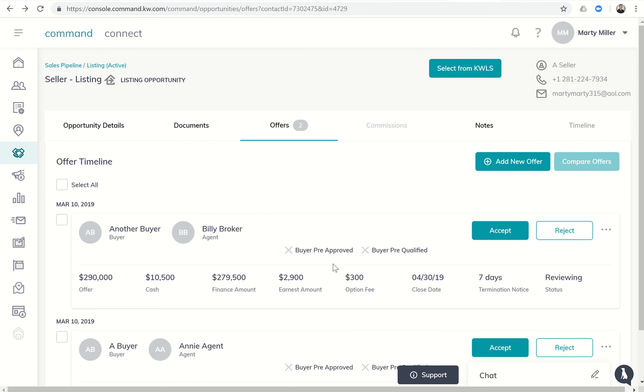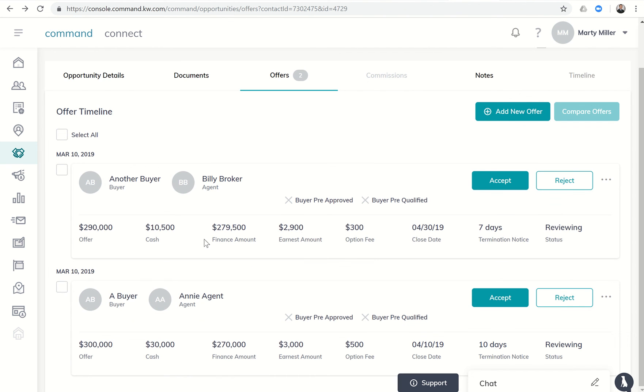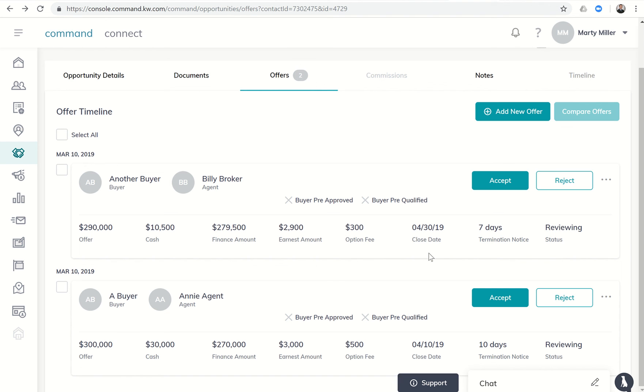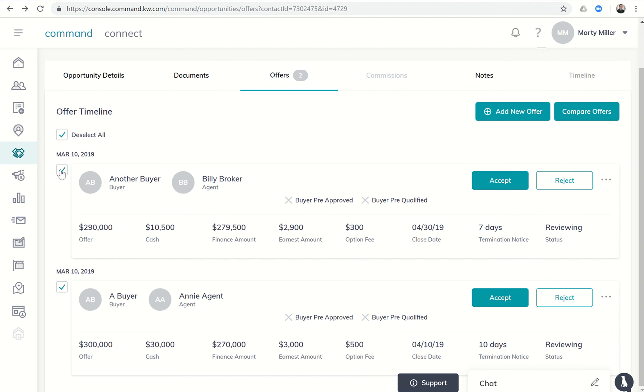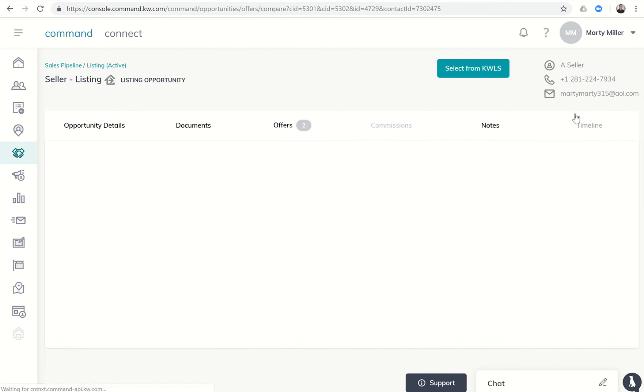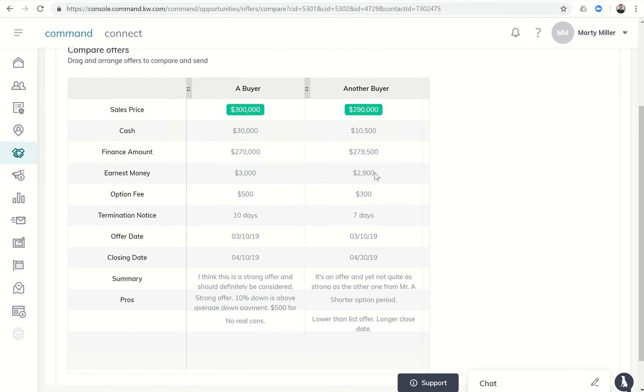Now you're gonna see we have two offers, so we've got the offer from another buyer and then you also have one from a buyer. You have the agent's name, what the offer price is, what the total offer is, how much are they putting down in cash, how much are they financing, what's the earnest amount, what's their option fee, what's the close date, and what is the termination notice. We've got a couple of opportunities here for accept or reject, and we can also compare the offers. Once we click on more than one offer, you see this button was light blue. Now however, once I click on more than one offer, I can click on compare offers and it's gonna create this nice little handy-dandy spreadsheet style.